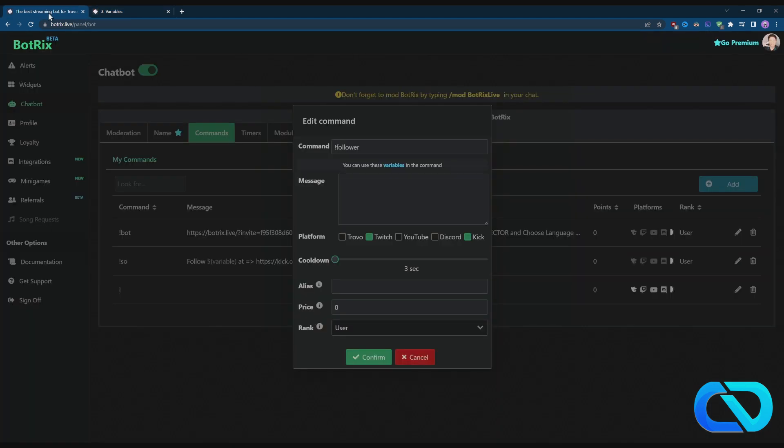I would say this is it. I hope I could help you a little bit on how to set up a basic command. Please give this video a thumbs up, would be amazing. Please comment down below what do you like most about Kick. If you want to follow me on Kick, follow me on kick.com/jamesdmusic. I hope to see you next time. Bye bye.